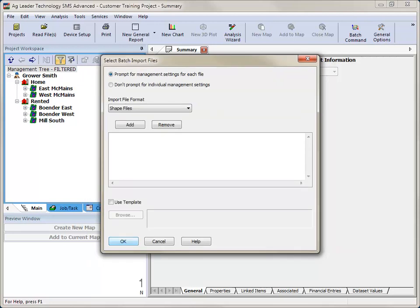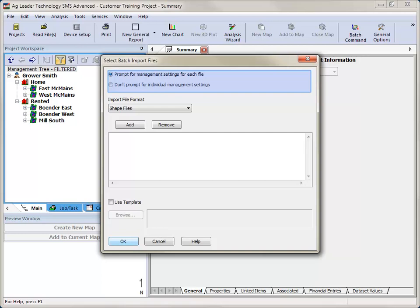The Select Batch Import Files window will now open. You have two options to choose from regarding what management settings to use: Prompt for management settings for each file and Don't prompt for individual management settings.